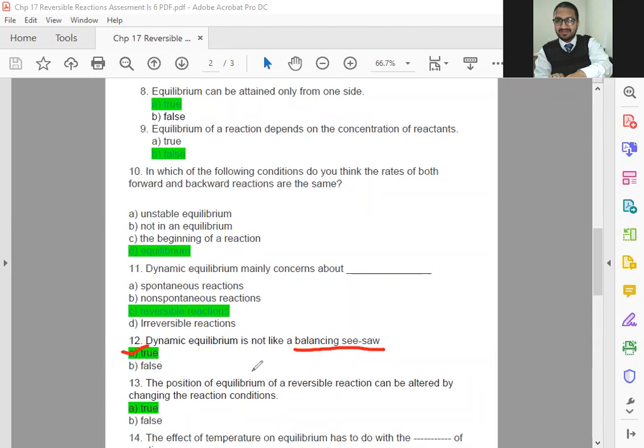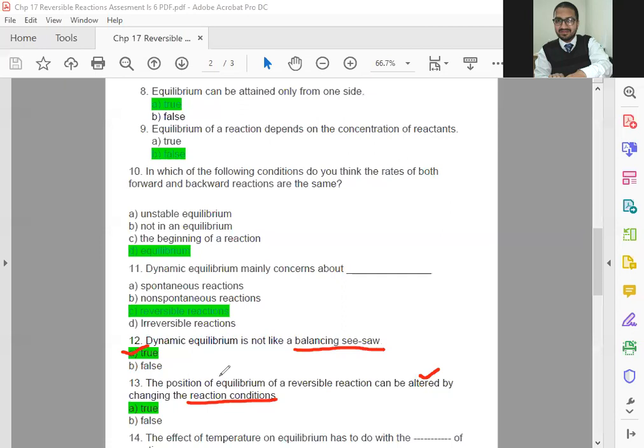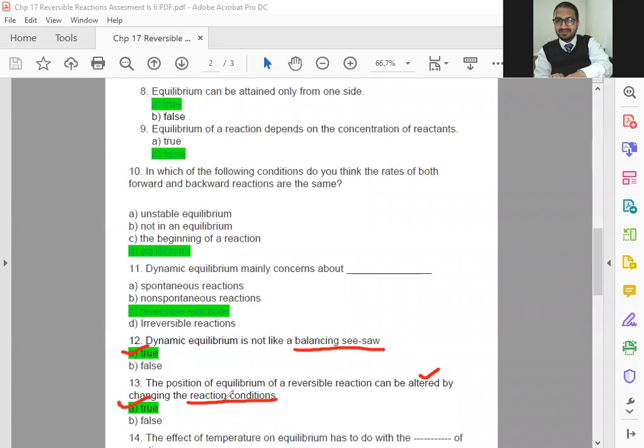The position of equilibrium of a reversible reaction can be altered. Altered means change. How it's going to change? By changing the reaction condition. What are the conditions? You know very well. We discussed concentration. We discussed about temperature. And we also learned about pressure. So, these are the conditions. So, it means the position of reversible reaction can be changed by changing the reaction condition. If you're going to change the temperature, it will change. You're going to change the concentration, it will change. You're going to change the pressure, it will change. So, that is the true statement.